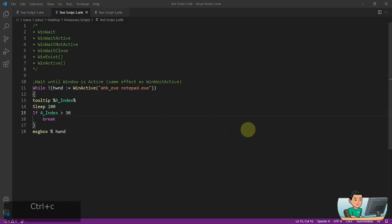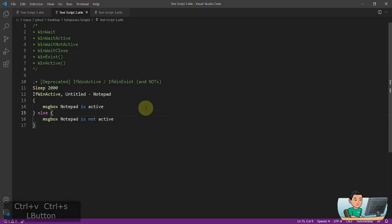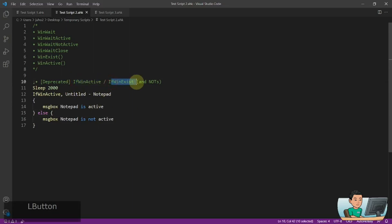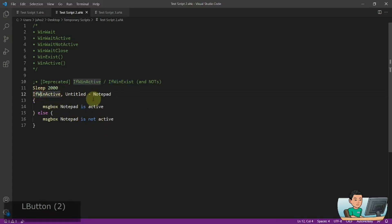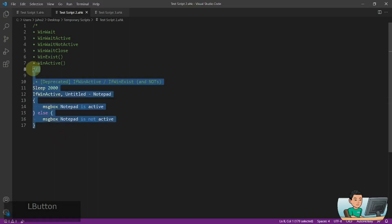And the last thing I'm going to show you is not in the list, but you do have other commands which are deprecated. You may or may not want to use them because they are deprecated, but you've got IfWinActive and IfWinExist, which can be replaced by some of the functions I've shown you previously. Here is the WinActive command — or you can use the WinExist command — to check if your window does exist or if your window is active. This is it for today's video. Thank you for watching and I'll see you in the next video.